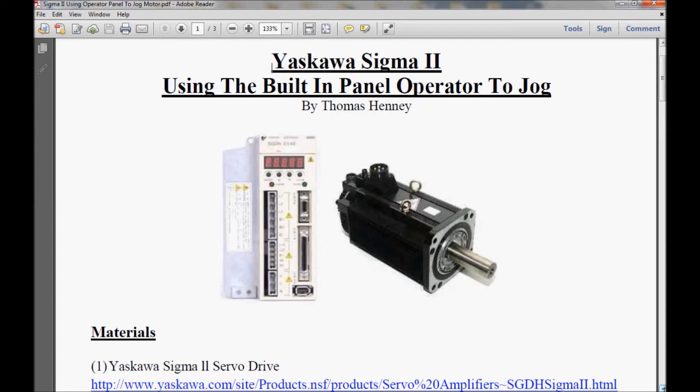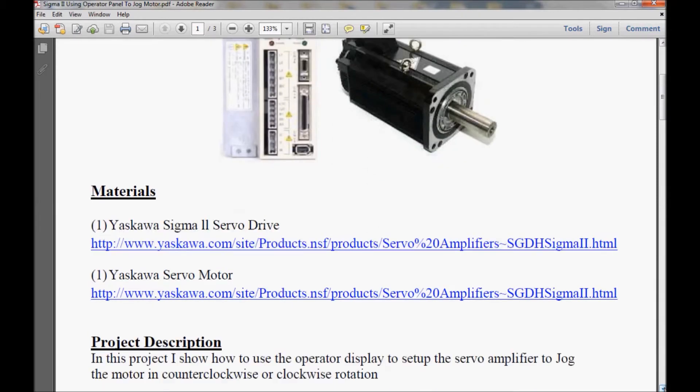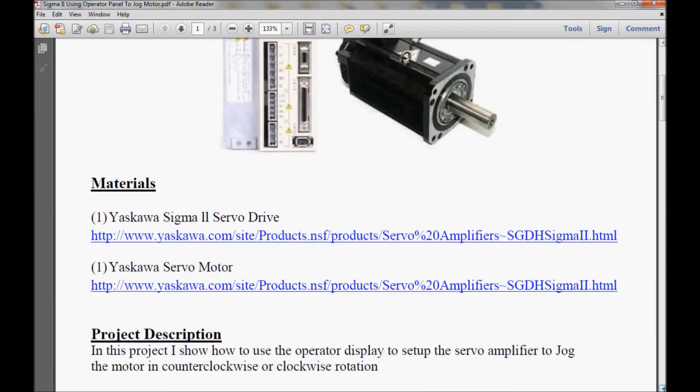I'm going to get started and scroll down here to show you the materials for today's project and the project description that I have. If you follow the hyperlink that I have here, it should take you directly to the webpage on the Yaskawa website. You can also go to drives.com and navigate through their website.